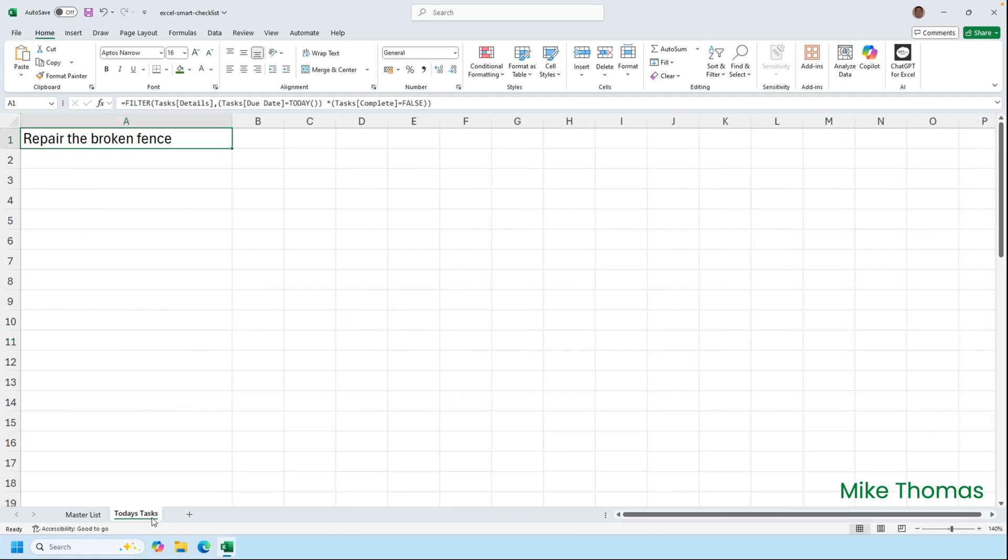And that's it. You could of course create other filters, such as tasks due within the next seven days, and that would be done in a similar way but with a slightly different filter function.